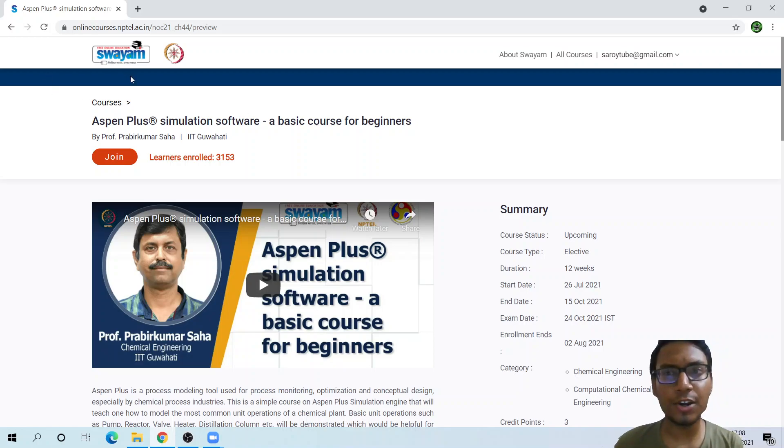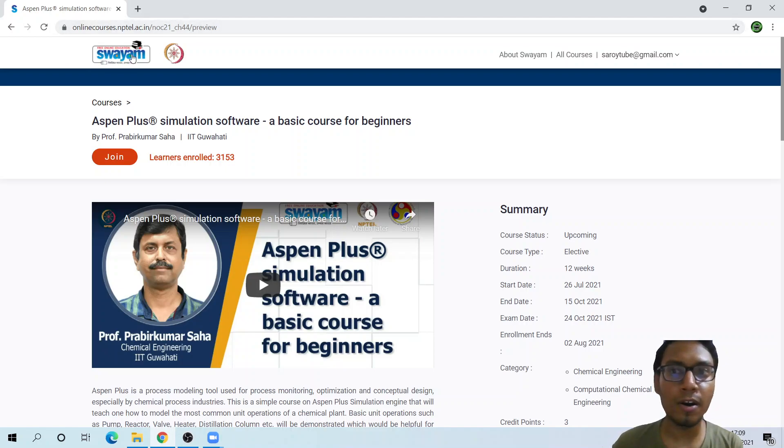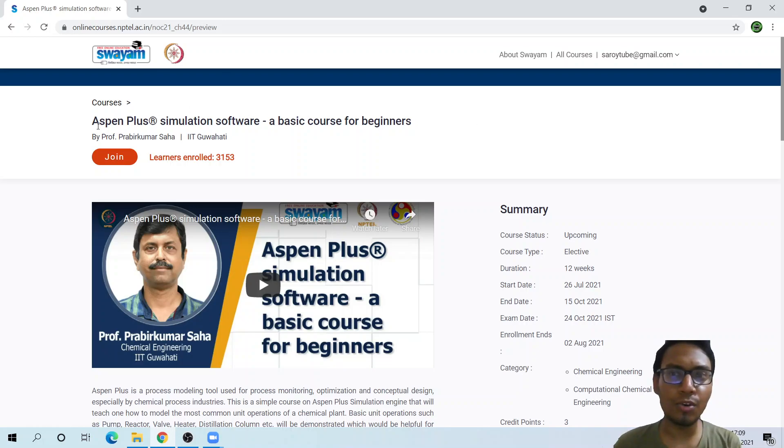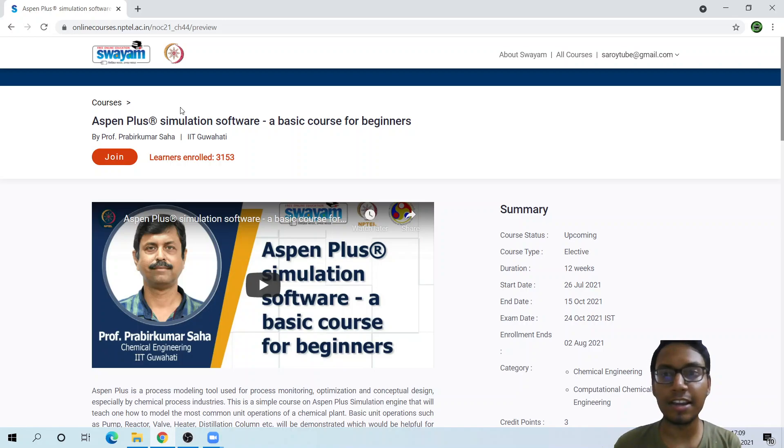Where to find this course? We can find this course on nptel.ac.in or on the Swayam website. You can simply write Swayam and then write Aspen Plus and it will come up.